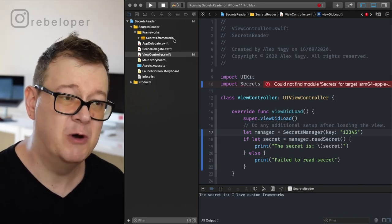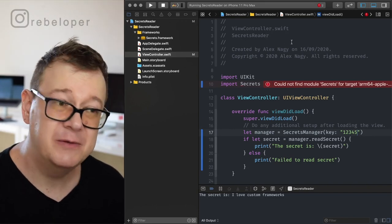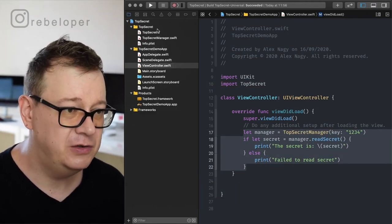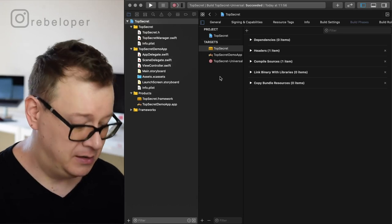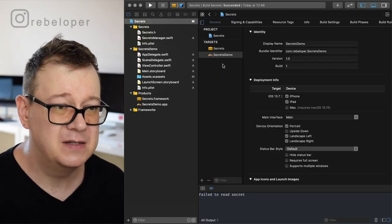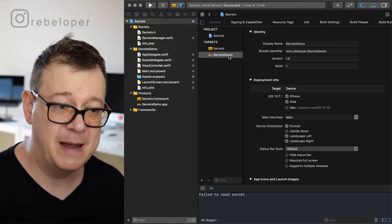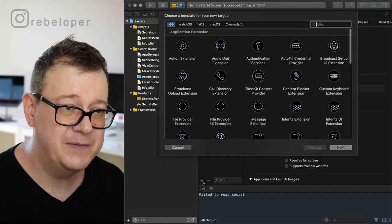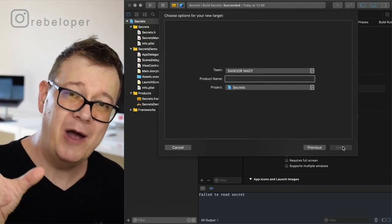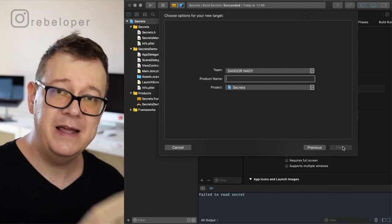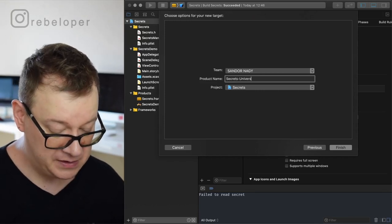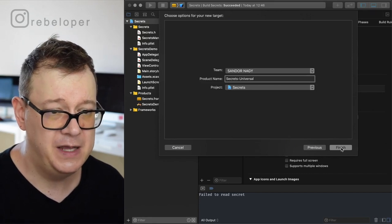To create a universal framework, we'll create a new target. Click the plus sign, select Cross-platform > Aggregate. What we're going to do is take those two — the OS and the Simulator — and create a universal one. The product name will be 'Secrets Universal'.